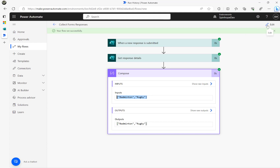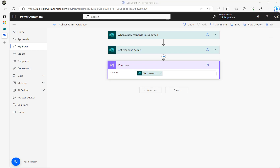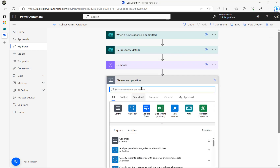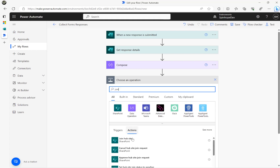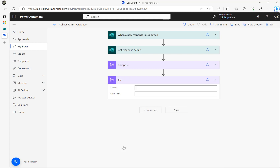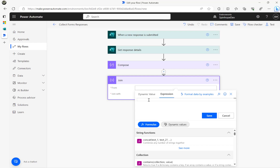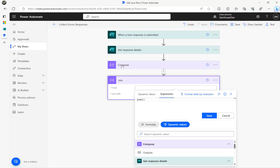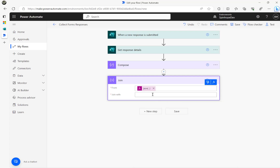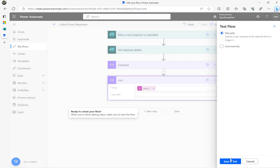The question is how can we get these values and map them into an Excel sheet. To do that, I'm going to use another data operation called 'Join'. I need to use an expression called 'json', clicking on the dynamic values and using the previous Compose output. I'll use Join with a semicolon delimiter.